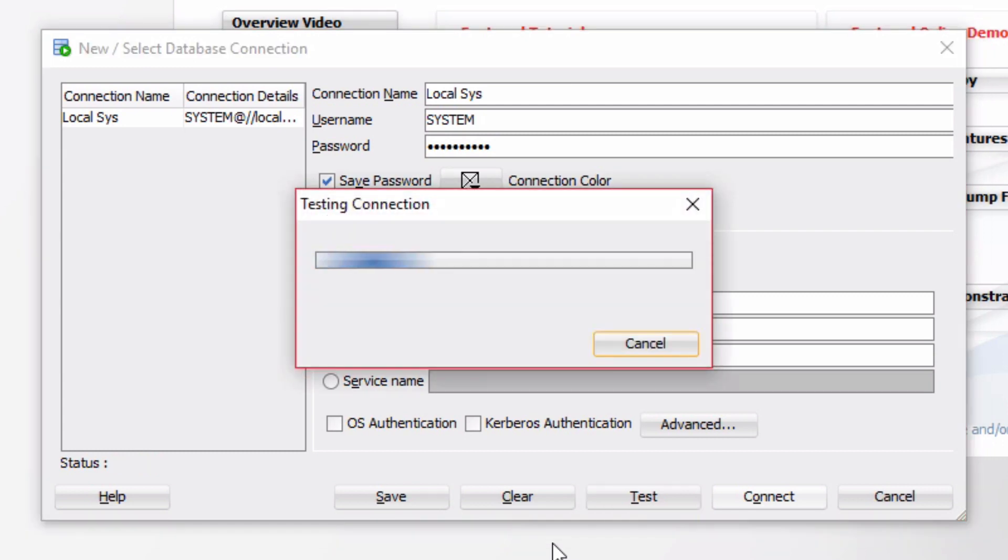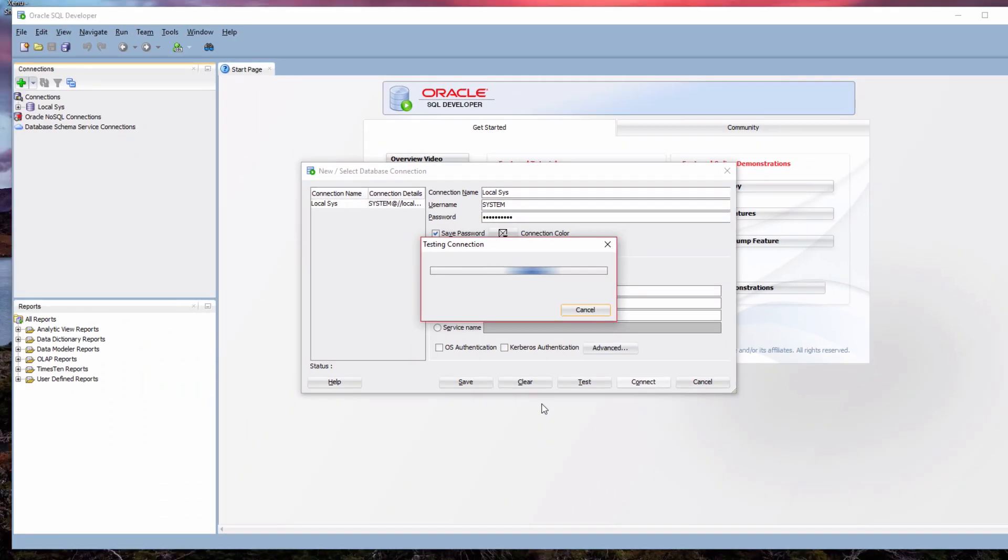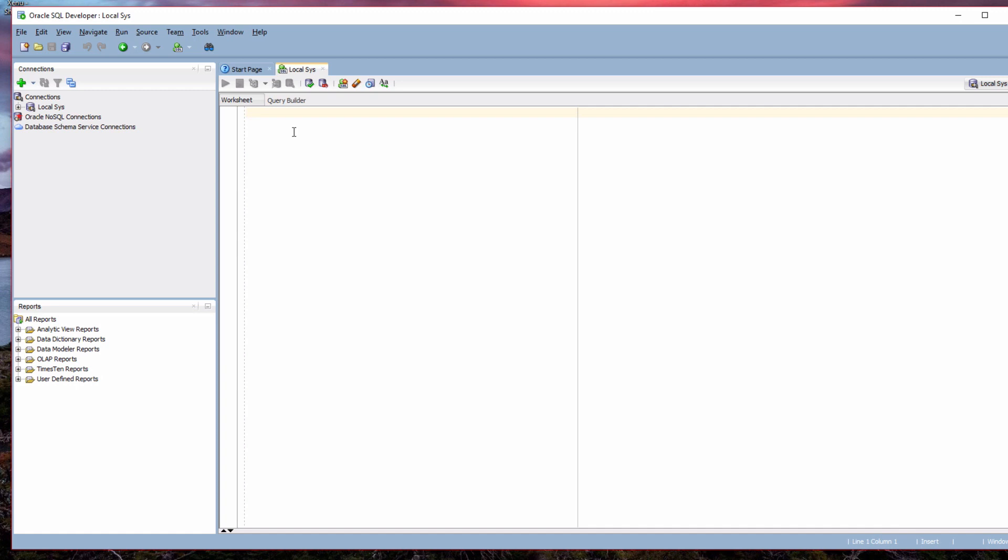After you click Connect, Oracle SQL Developer will then connect to your database and open a new SQL worksheet. So now we've installed SQL Developer and connected to our database. You can then use the application to run queries on this database. And that comes to the end of this SQL Developer setup video.